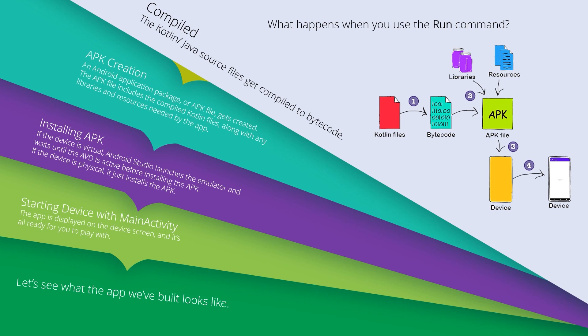Another example is the Retrofit library for fetching data from the internet and from APIs. We will use many libraries in building our projects later on. For now, I want you to understand that the first step is compiling - the Kotlin or Java source code will be compiled to bytecode.